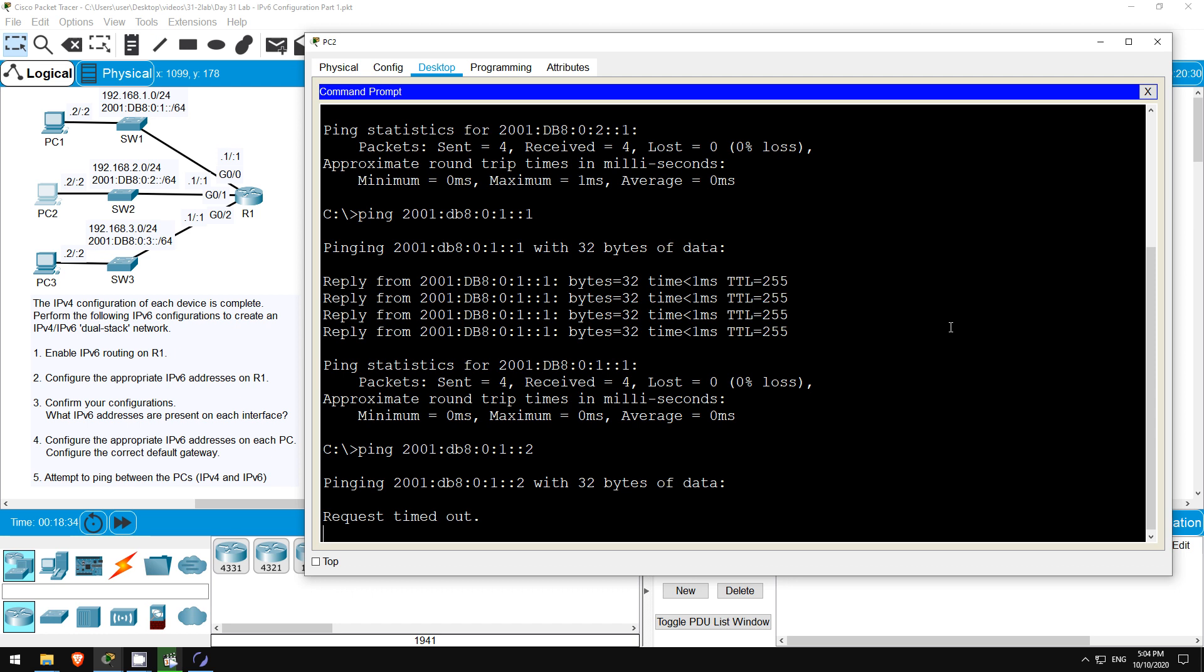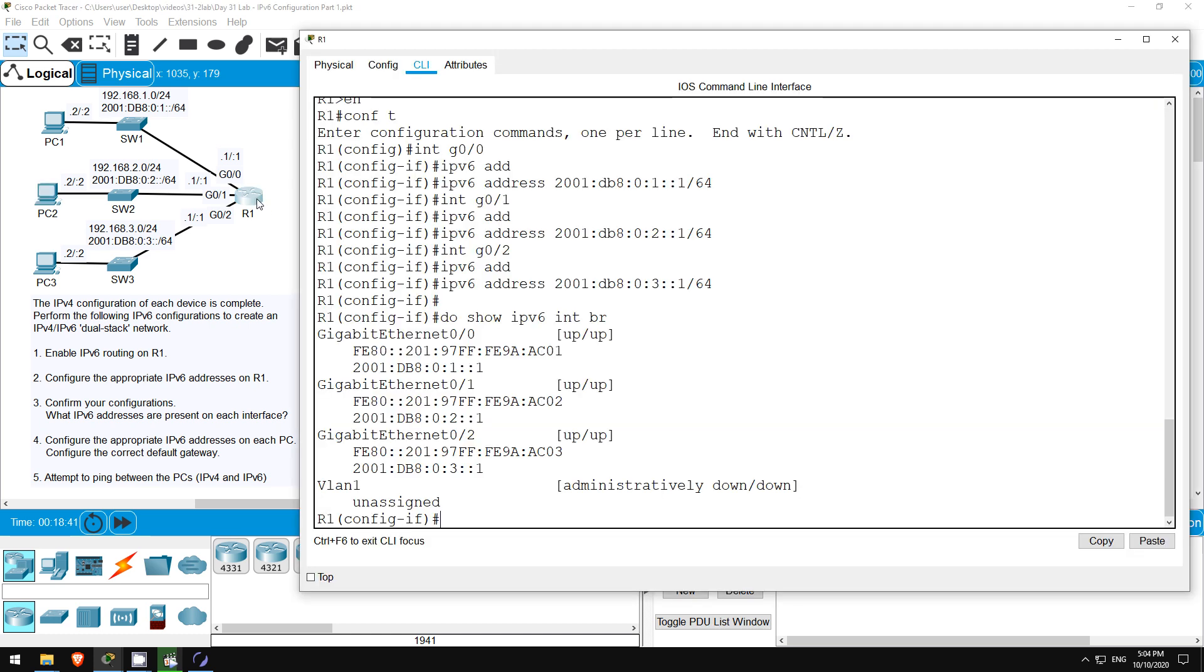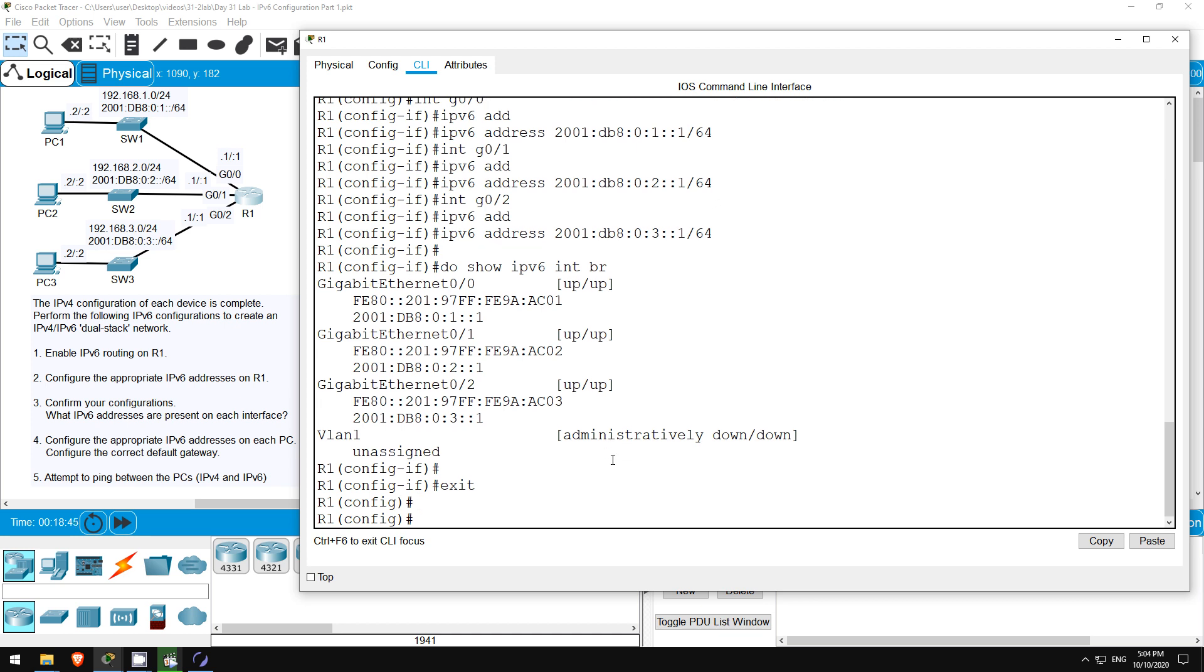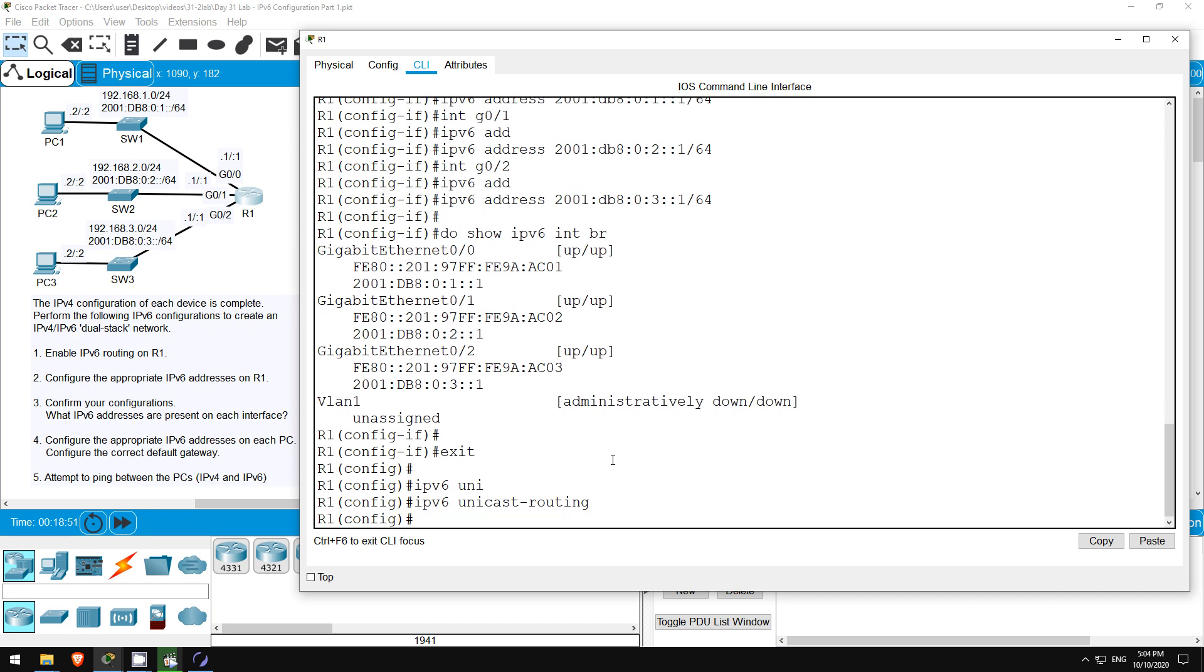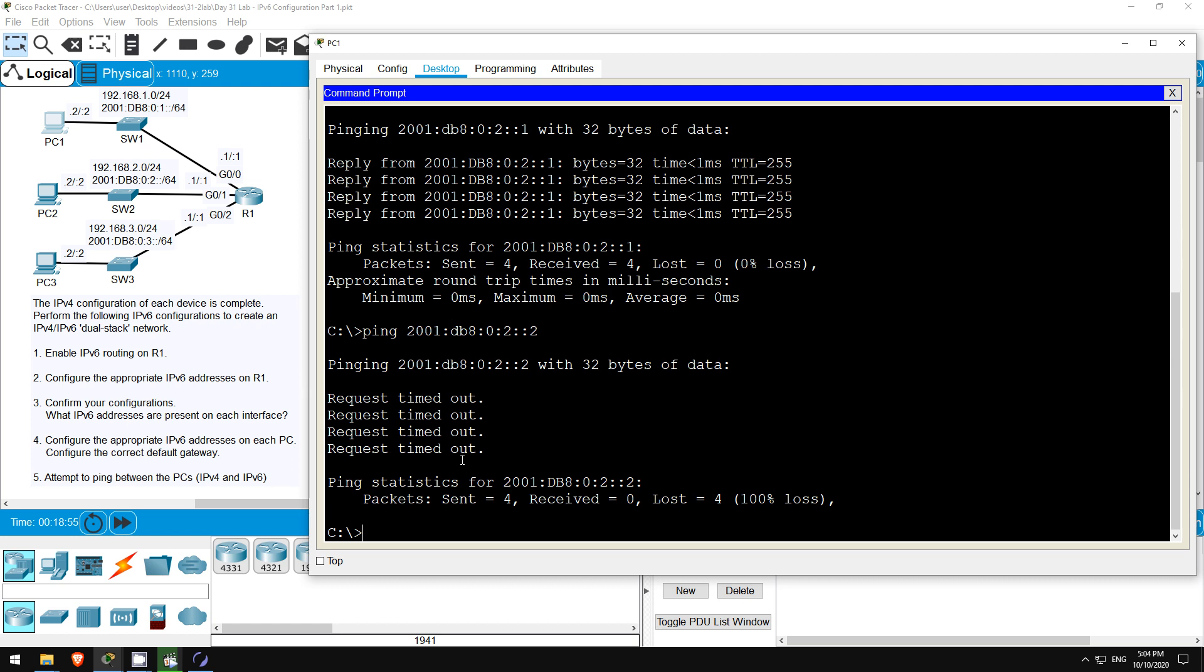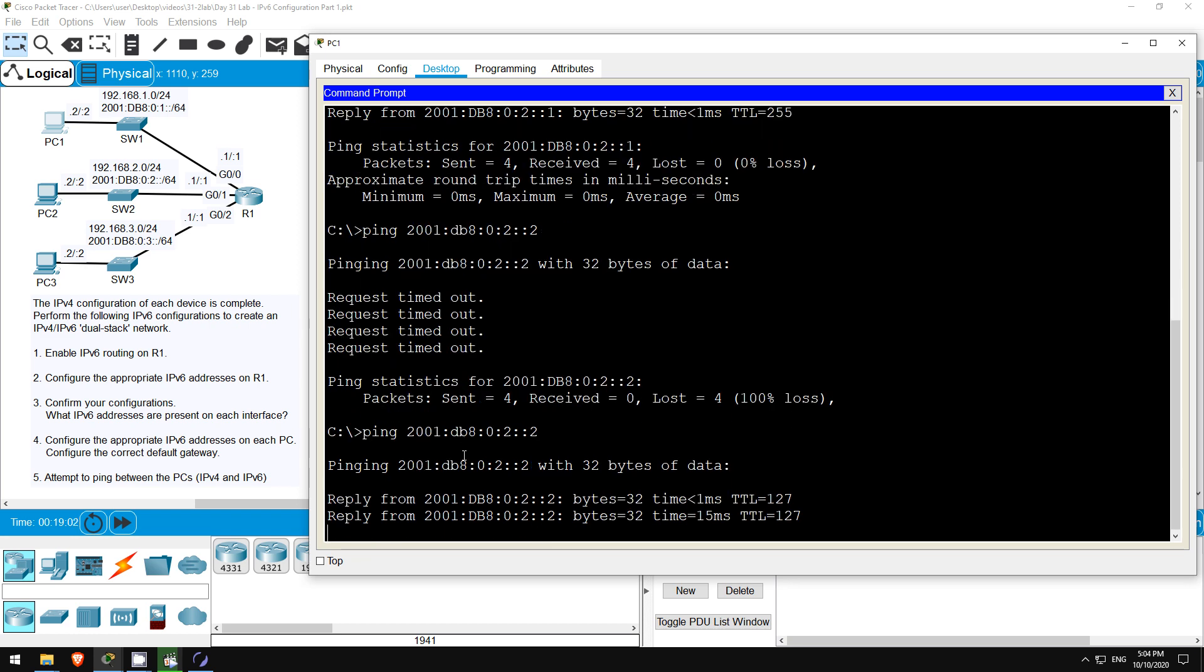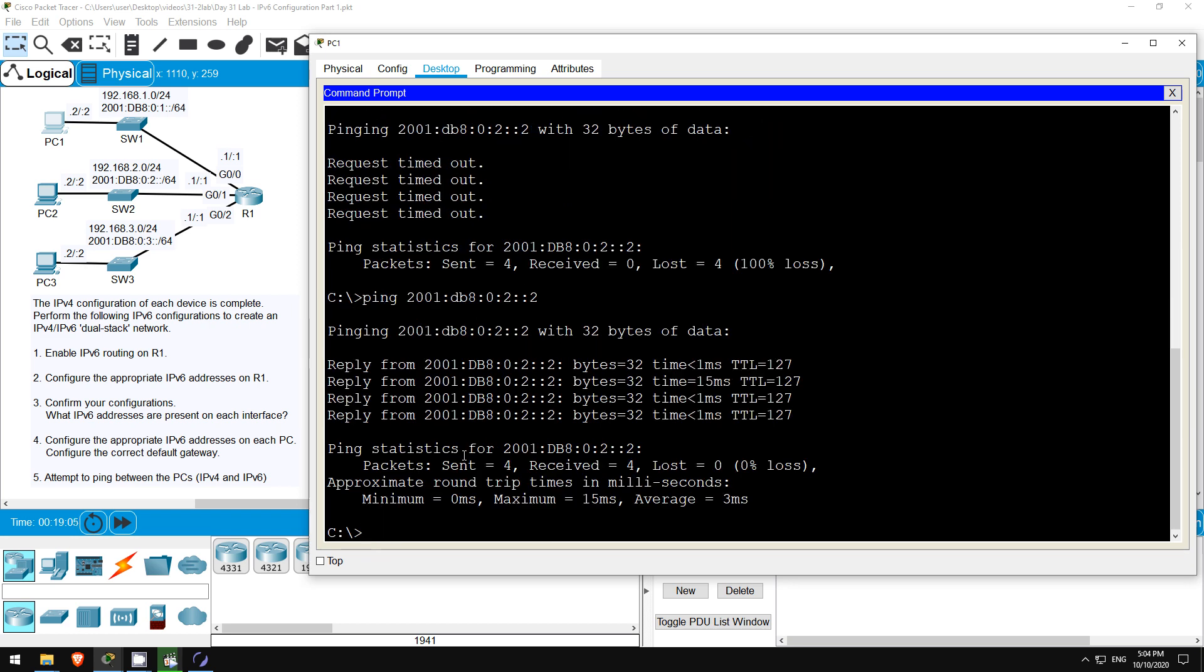So let's go back to R1. Use exit to return to global config mode. And let's enable it. IPv6 unicast routing. Okay, now let's go back to PC1 and try to ping PC2 again. PING 2001:DB8:0:2::2. Okay, the ping works. So, make sure you don't forget the IPv6 unicast routing command when configuring IPv6 on a router.